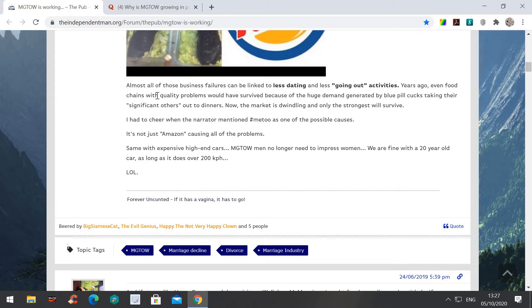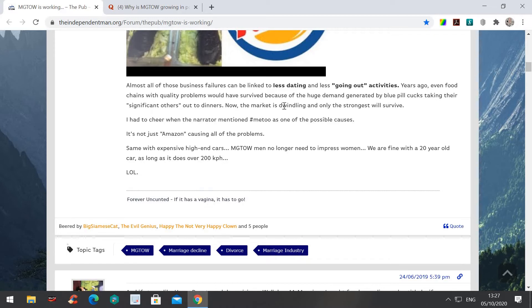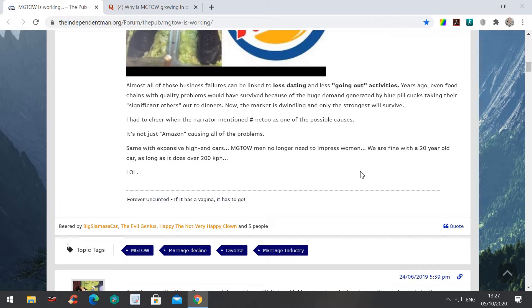Almost all the businesses' failures can be linked to less dating and less going-out activities. Years ago, even food chains with quality problems would have survived because of the huge demand generated by blue pill cooks taking their significant others, in other words, guys taking their girlfriends out to dinners. Now the market is dwindling and only the strongest will survive.